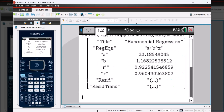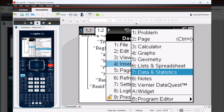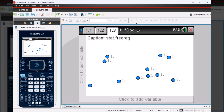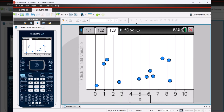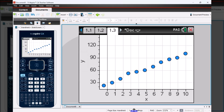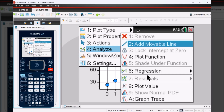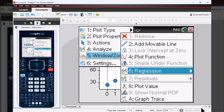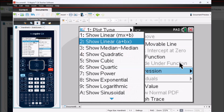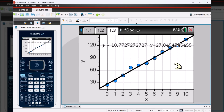Now I'm going to show you how to create a scatterplot. You're going to go to document, number four insert, number seven data statistics. Then you can click down towards the bottom and select your X value, and then click to the left to select your Y value. And there you have your scatterplot. From there, you could click menu, analyze, number four, and then six regression, and then choose one for linear regression, show linear. That will show you the line of best fit along with the equation for that line of best fit.